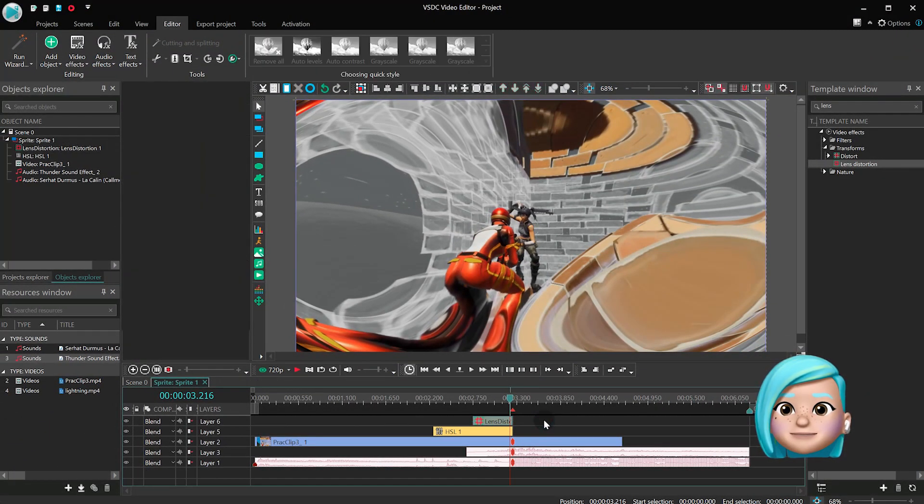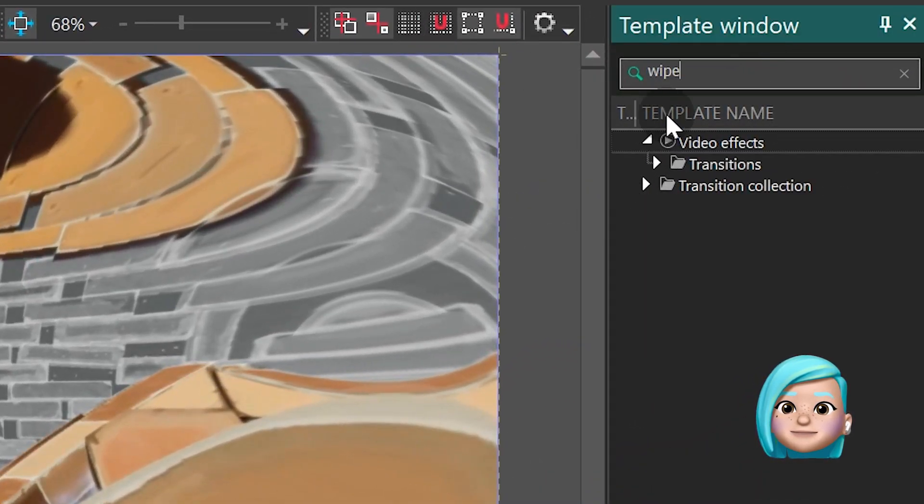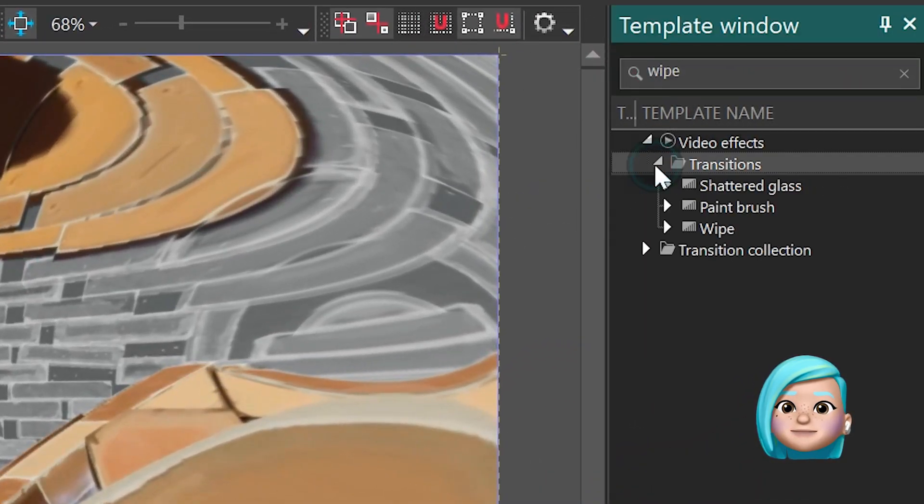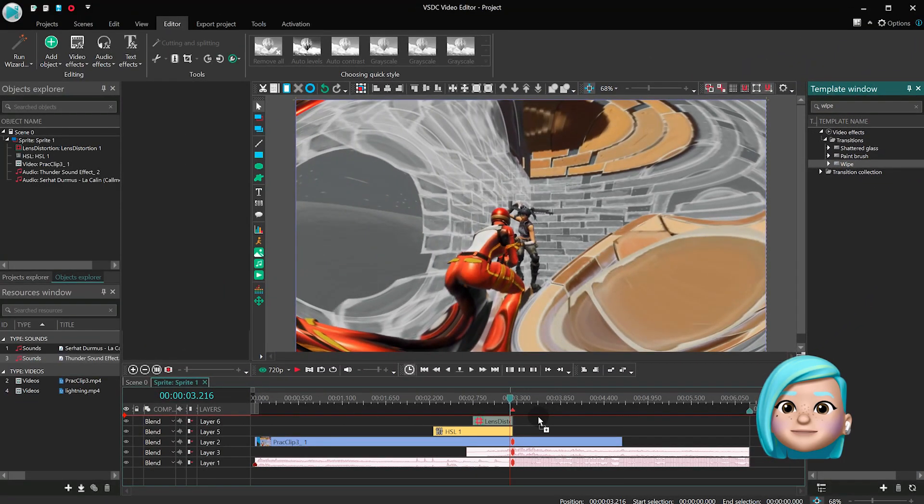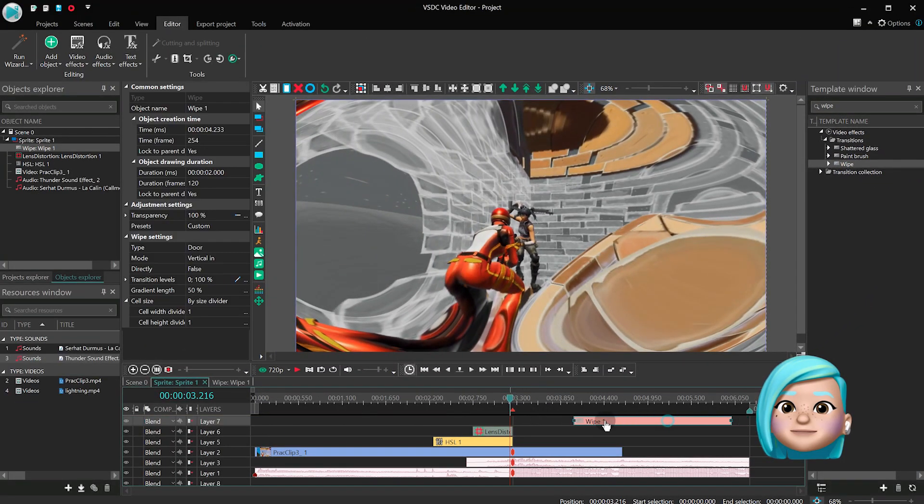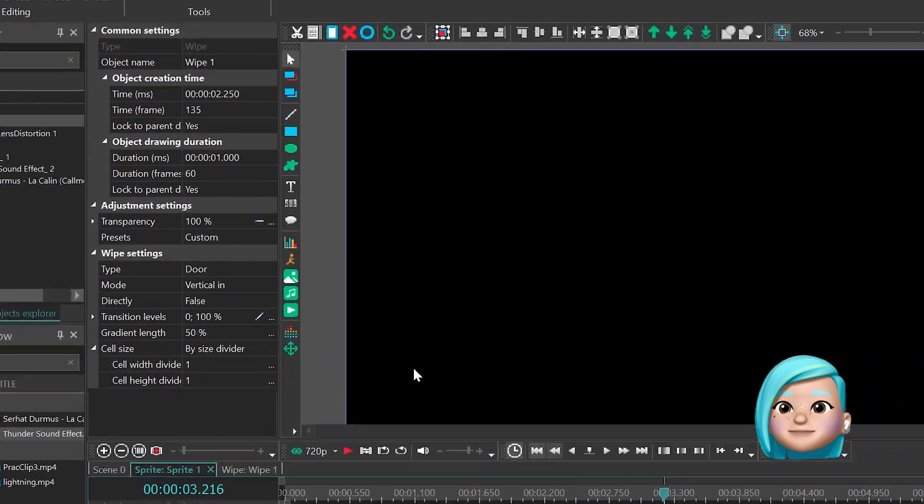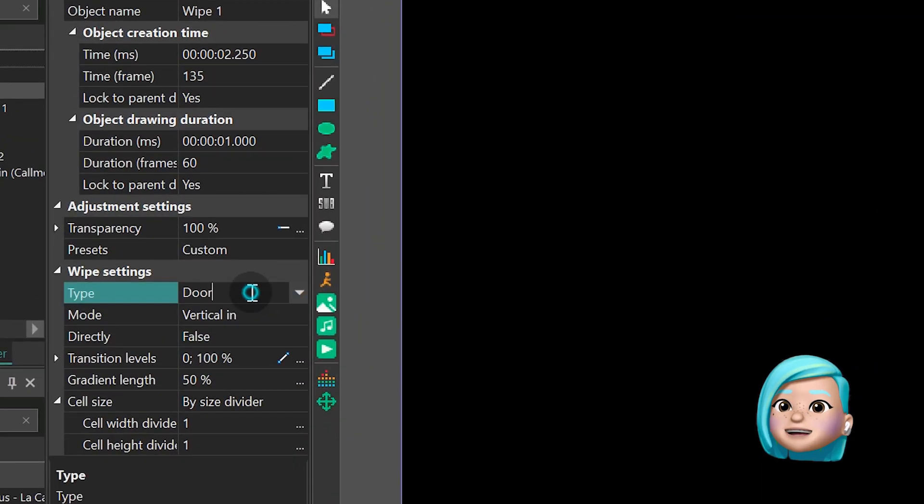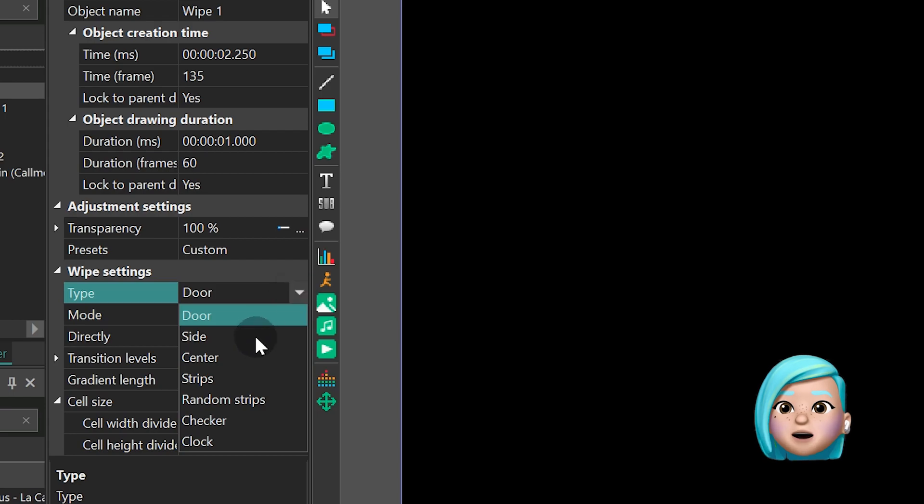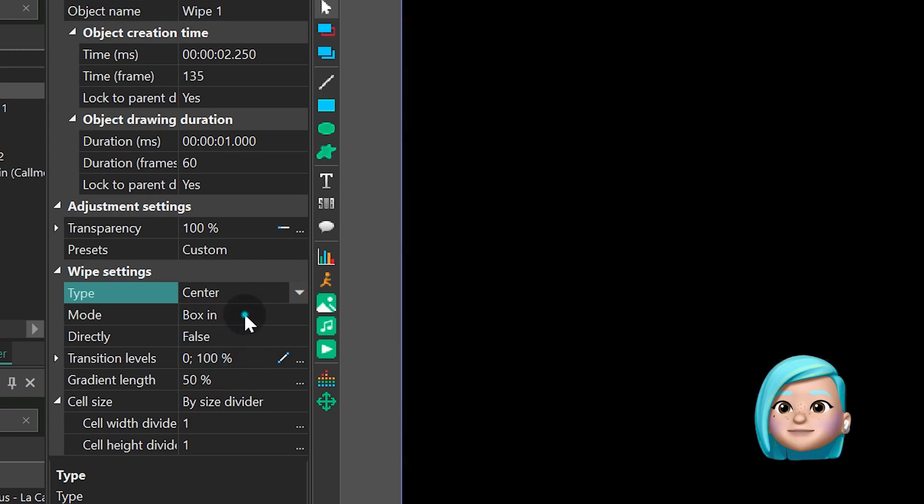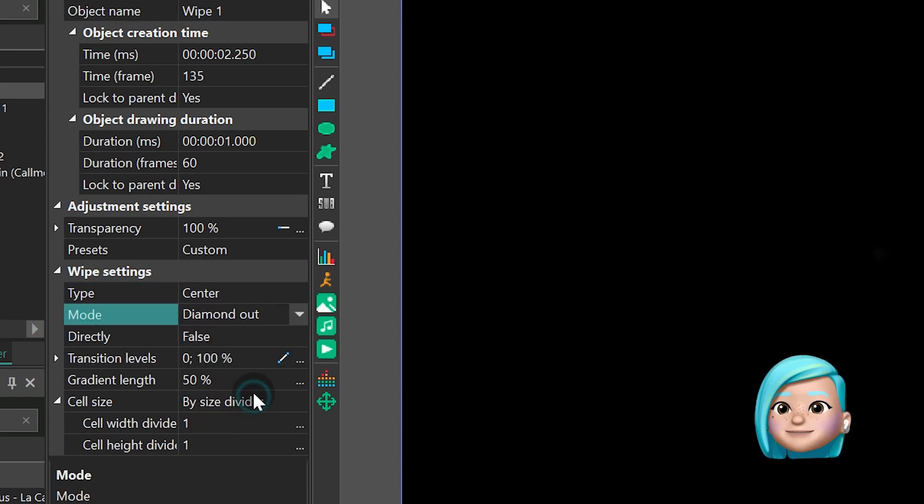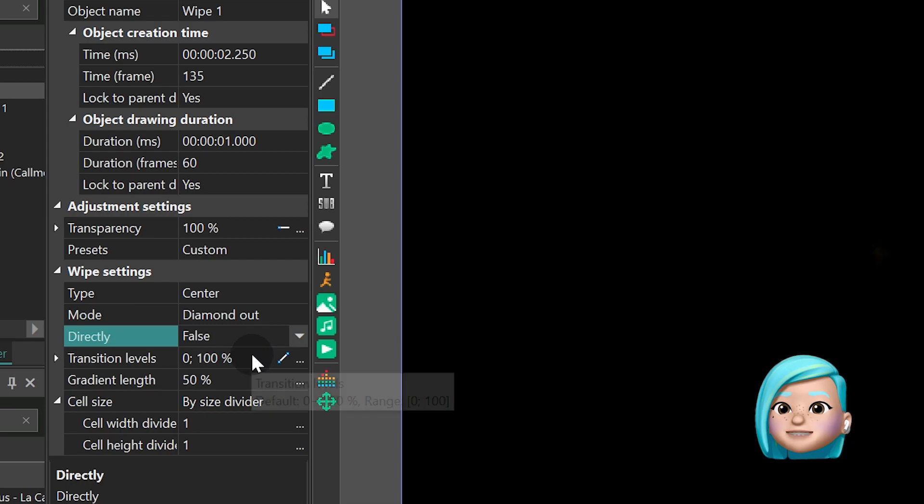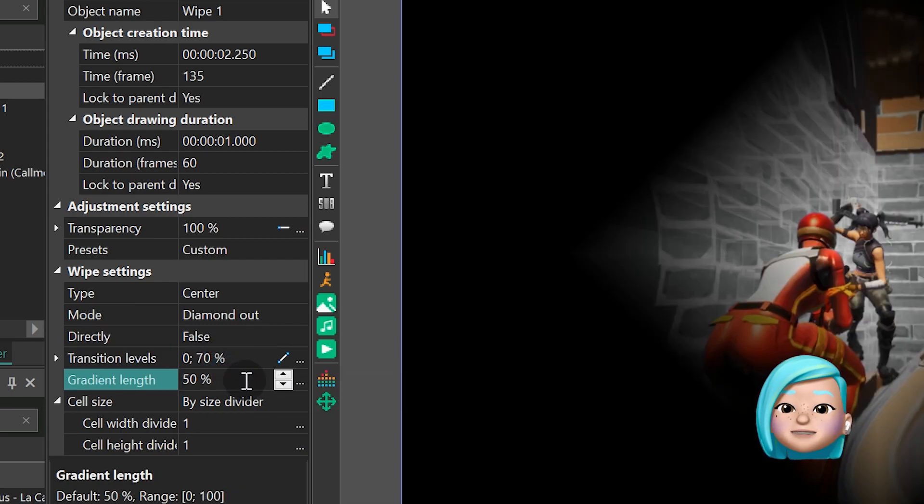Then add the Wipe effect to the scene and set its duration at 1 second. In the Properties window, set the following parameters: Type – Center, Mode – Diamond Out, Transition levels – 0, 70, Gradient length – 100%.